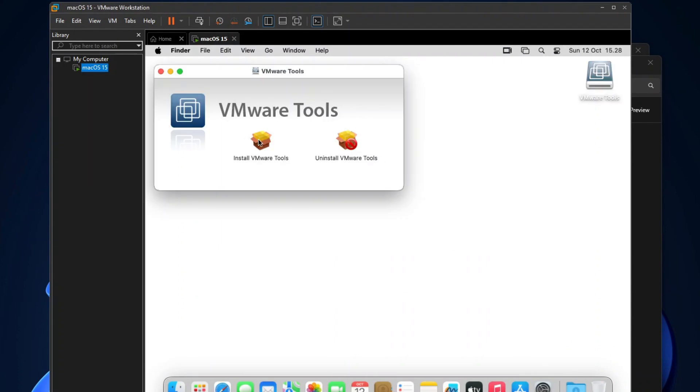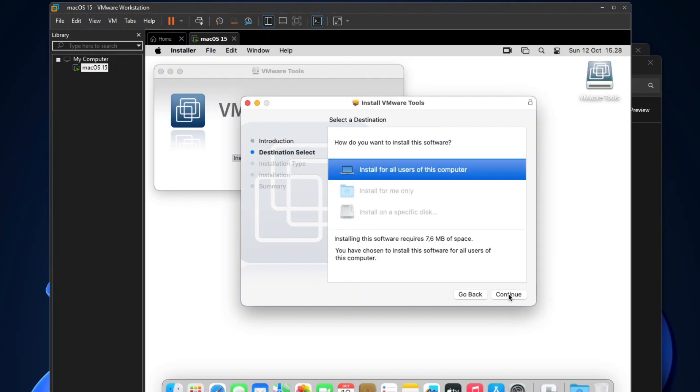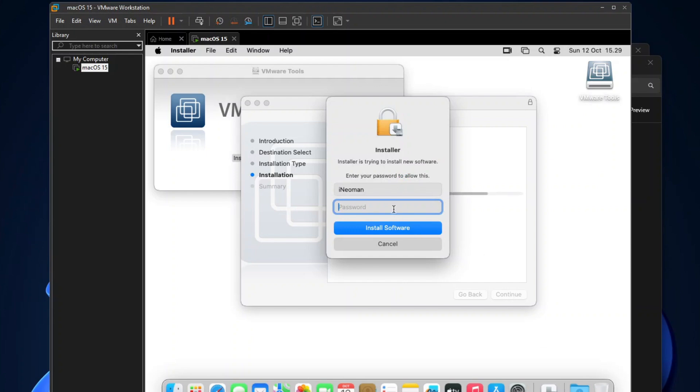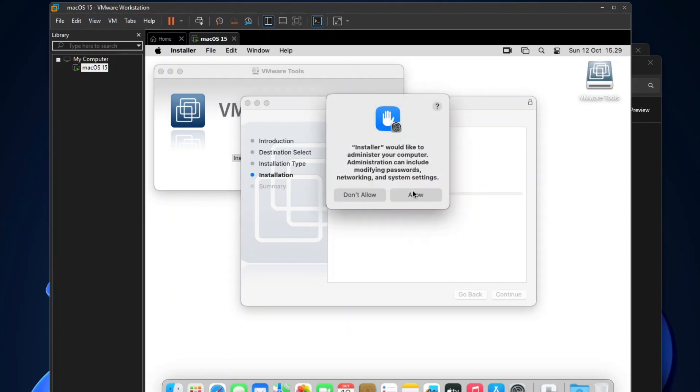Now click Install VMware Tools to launch the setup wizard. Select Install for all users on this computer, enter your password, and then click Allow.